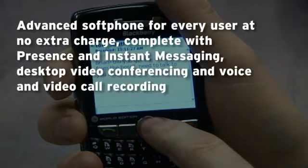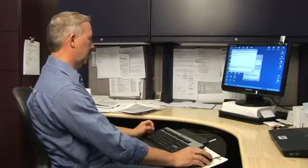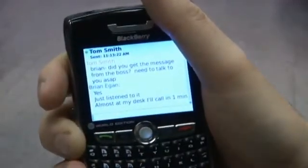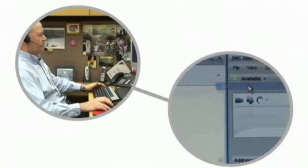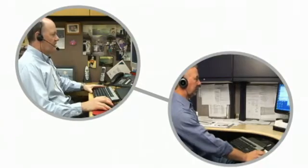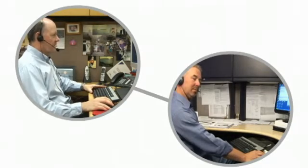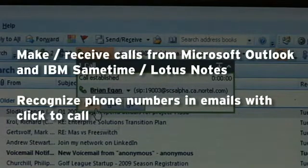SCS offers an advanced soft phone for every user to make calls using their PC. It even comes complete with presence and instant messaging, video conferencing and more, and works with major IM platforms like Google Talk and many others. SCS also lets you make and receive calls directly from your favourite applications, like Microsoft Outlook and IBM Lotus Notes Same Time.